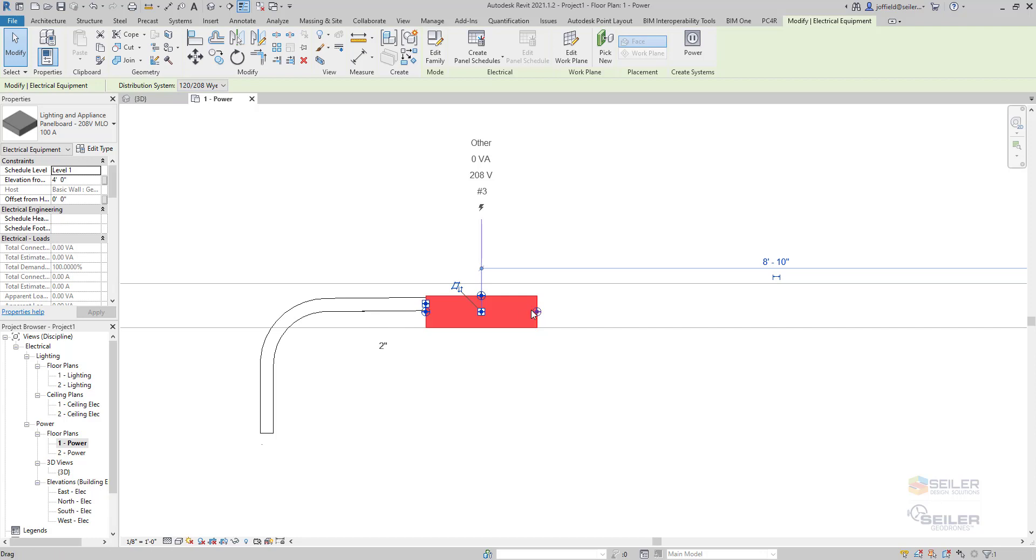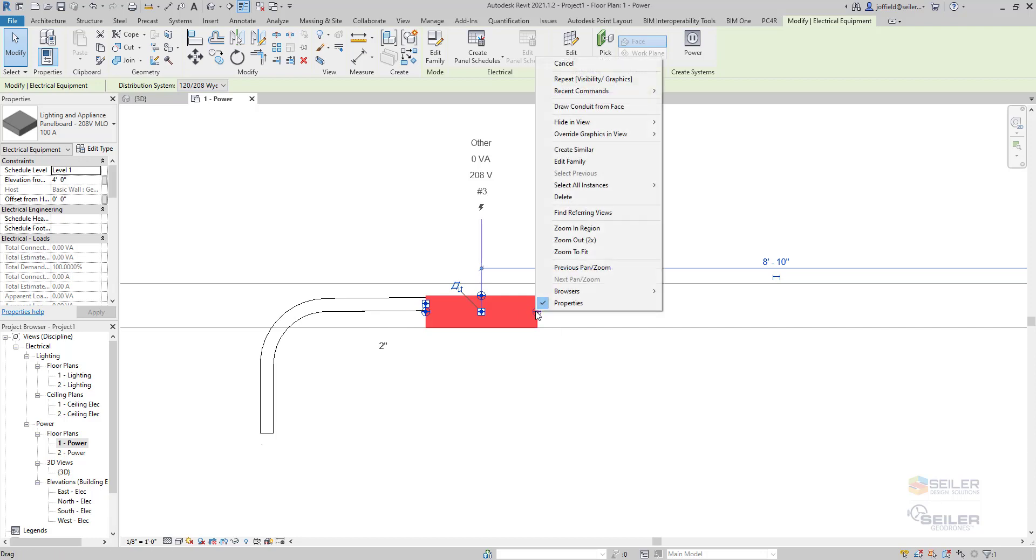And you're going to notice that you do have these little drag grips around the electrical panel itself. Now, when you right click on these, it's going to give you the option to draw conduit from face.